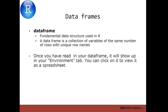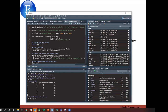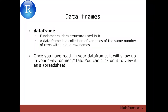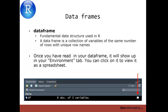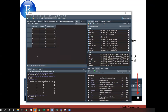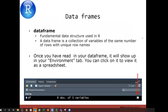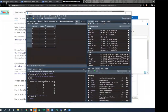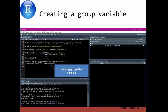Moving on to data frames — we've talked about this already. Data frames are the fundamental data structure used in R: a collection of variables with the same number of rows and unique row names. Usually row names are just numbers to keep them unique. Once you've read data in, it'll appear in your environment tab — you can also click the little grid icon to get a spreadsheet view of the data. That's a nice way to just have a look and make sure it's correct.